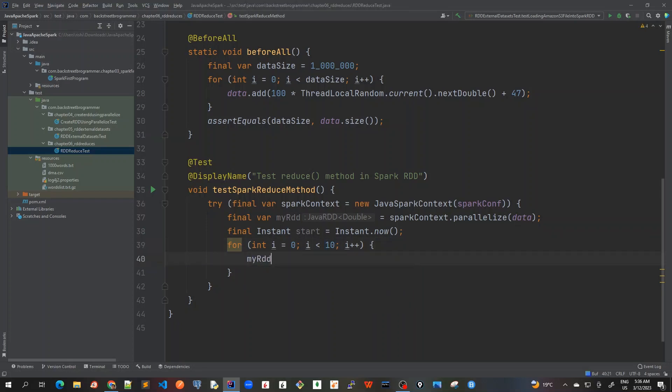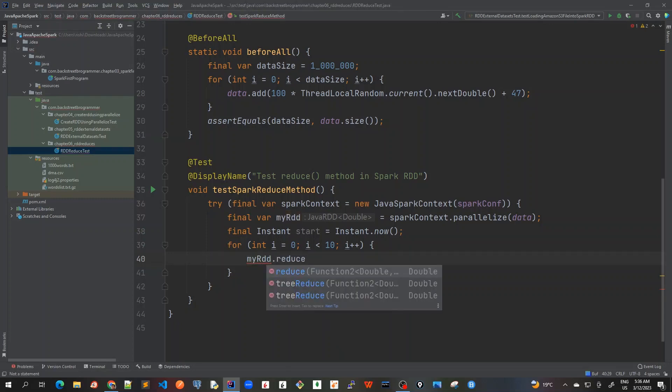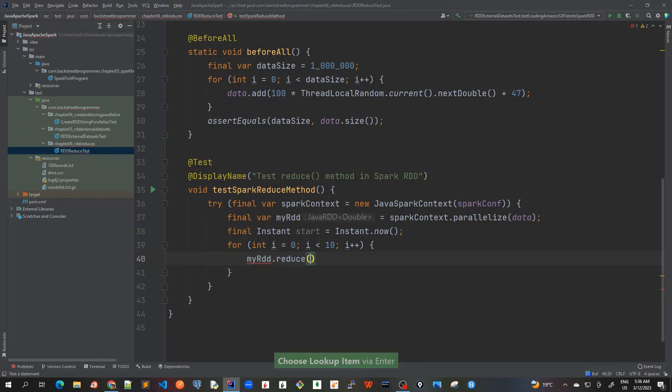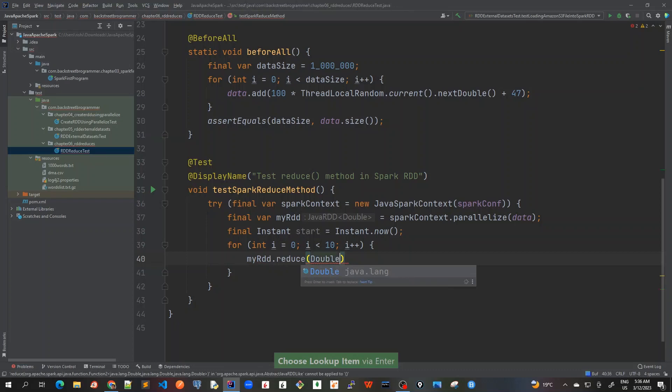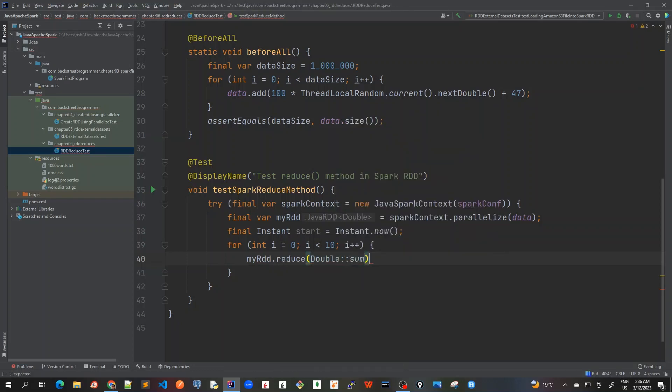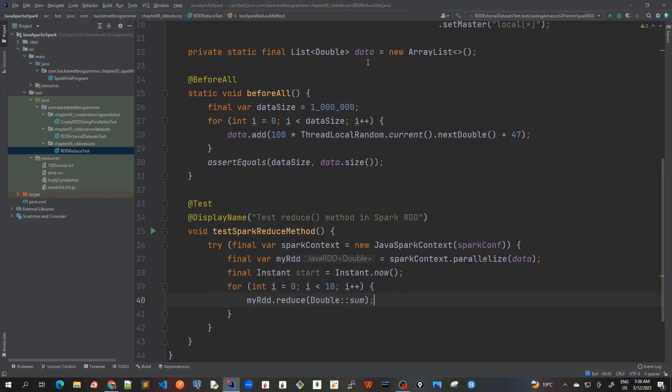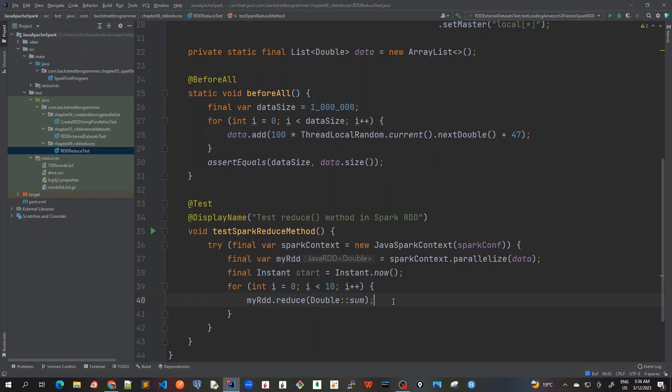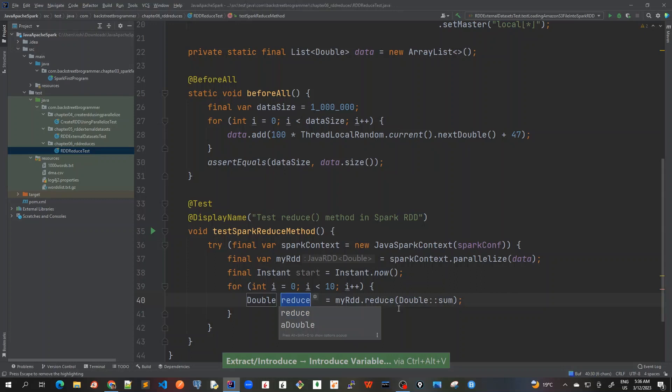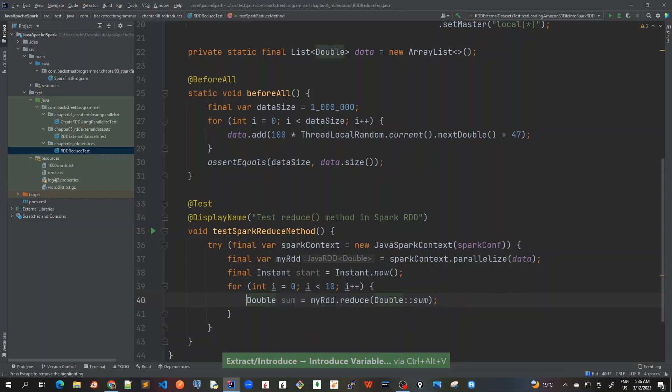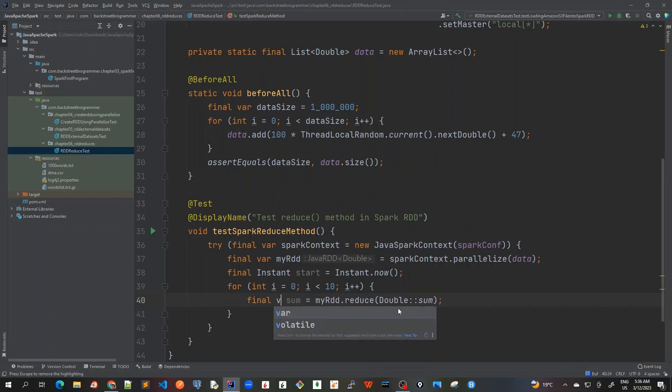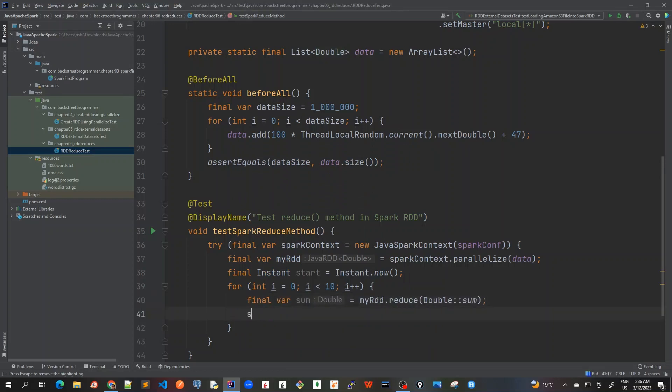So myRDD.reduce, and I will just sum it. So whatever numbers that we have created here in data, like 1 million data size, we are going to reduce it to a single sum value, the sum of all the data inside this and reduce it to the one number which is a sum. And let me store it in the variable, so I will just use reduceAsSum. Again, I always prefer to use final var, and I will just print it out